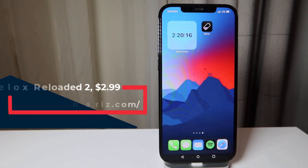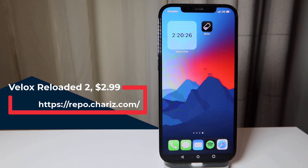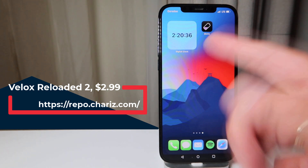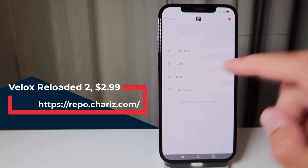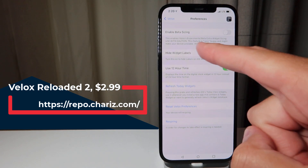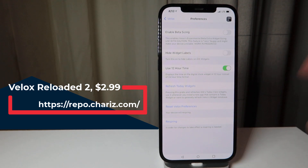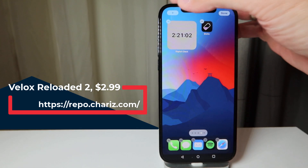The last tweak but not least is the old-school, very famous VLOX Reloaded — this is VLOX Reloaded 2, a paid tweak that costs $2.99. It integrates itself with the widget options that came with iOS 14. I have a different widget added from the VLOX tweak. In settings you have preferences — enable beta sizing (work in progress, might mess your device), hide widget labels, or switch between 12-hour and 24-hour time.